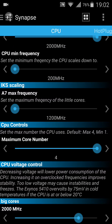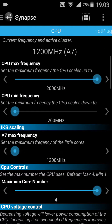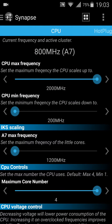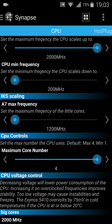Let's not have any confusion. As you can see, the A7 Max — these are the little cores. CPU maximum is at 1.2 GHz. I wouldn't touch it because we already overclocked the big cores to 2 GHz. I don't think you have anything to do with the A7, so just don't touch it — 1.2 is the default.